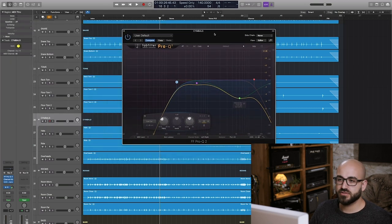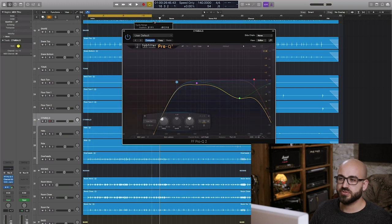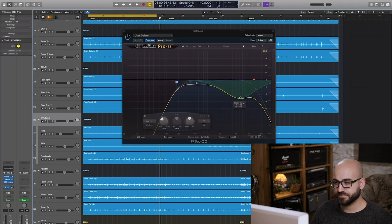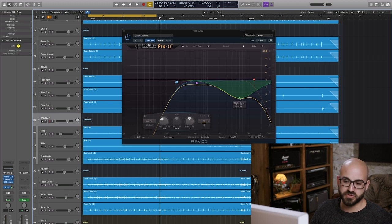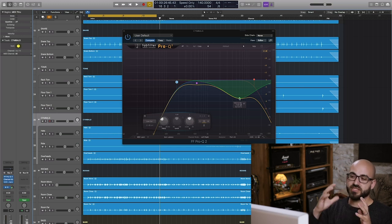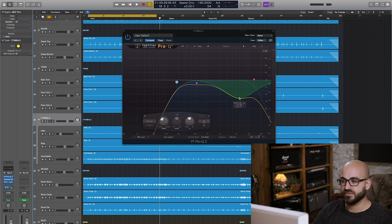I think there's always an issue somewhere between about five to seven K with crash cymbals in particular. They tend to have this huge great big spike there that sounds very abrasive.